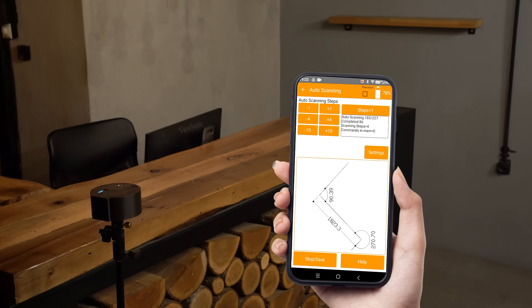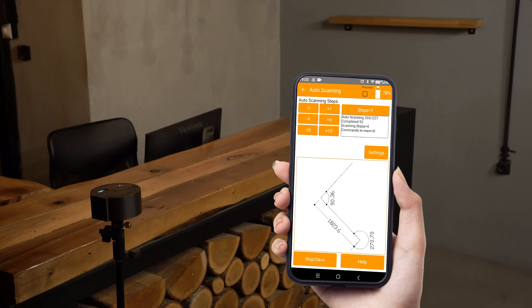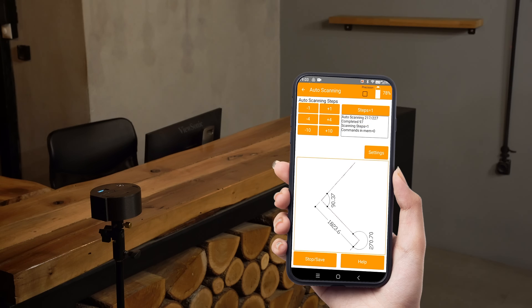Before reaching the black tube, we can set the accuracy to one by tapping the steps equals one button — this is the maximum precision the 2D scanner can achieve.